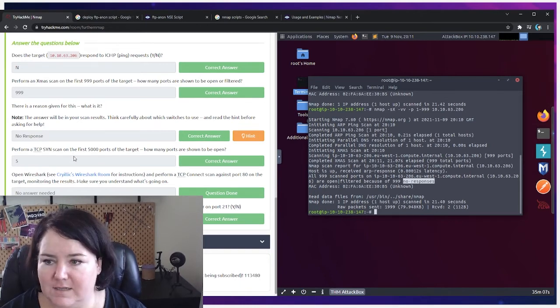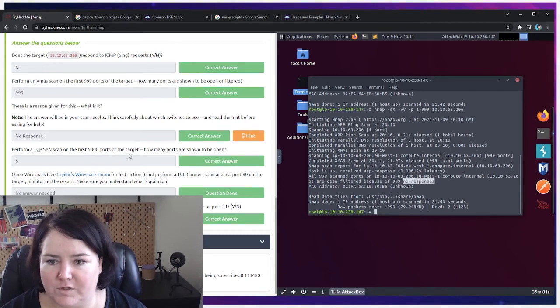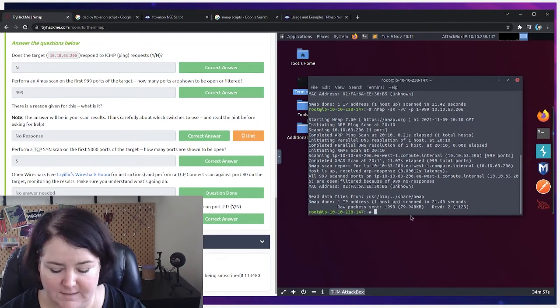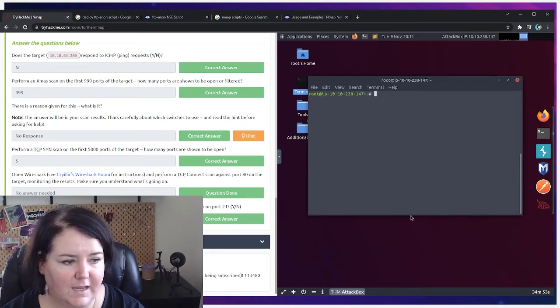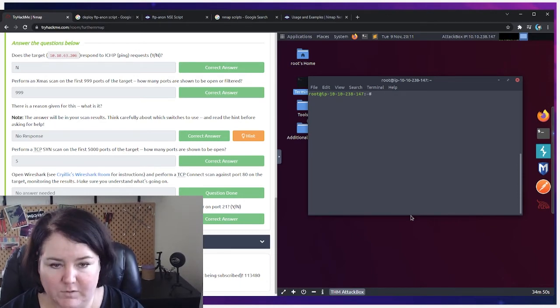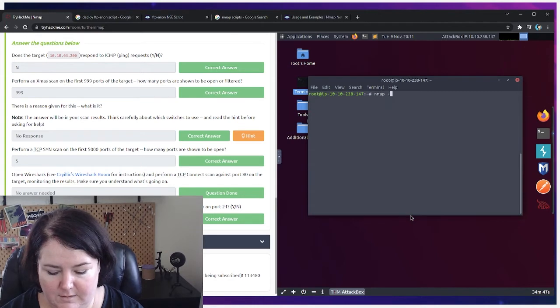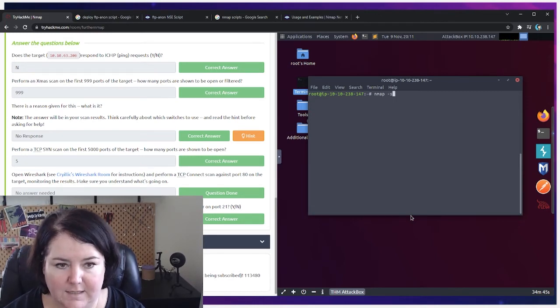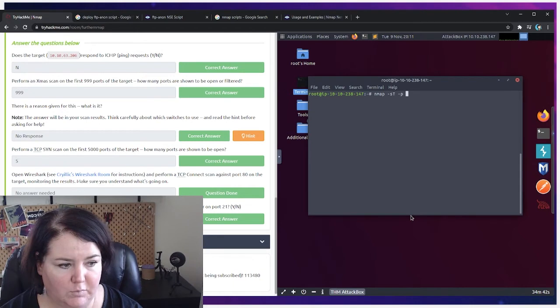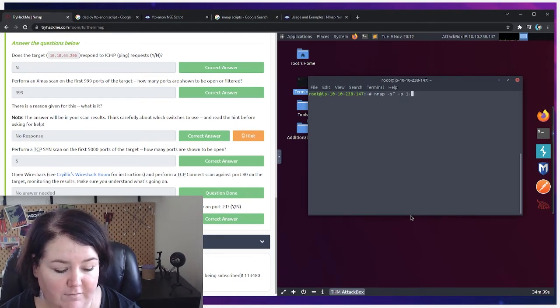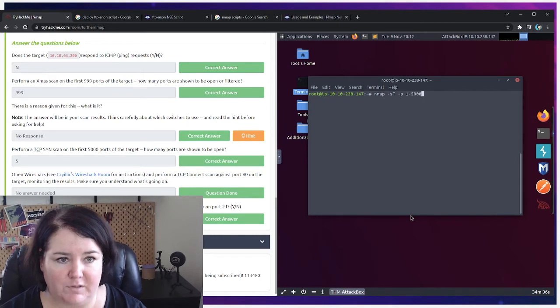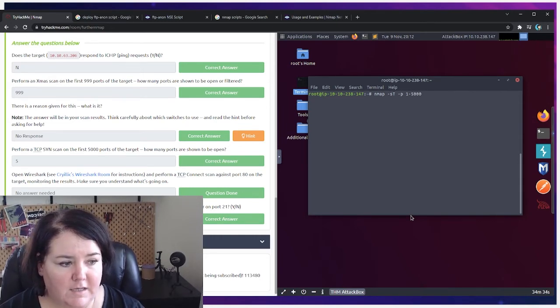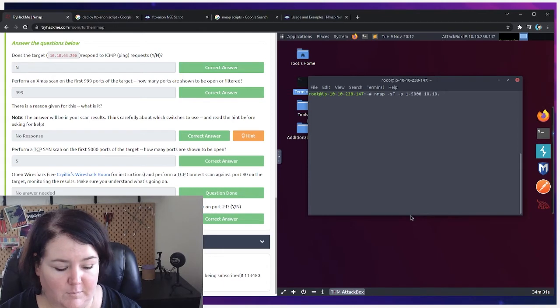So let's go on to the next section. It is: perform a TCP SYN scan on the first 5,000 ports of the target. How many ports are shown to be open? So since it's getting a little busy here, I'm just going to clear the screen. And now we can do a TCP scan. So I'm going to do nmap, and the TCP scan is -sT, and then we're going to designate the ports. We're going to do the first 5,000. It didn't say top 5,000, it said first 5,000. That would be a completely different scan, so I did 1 to 5,000. And now I need to do the machine IP, which is 10.10.63.206.